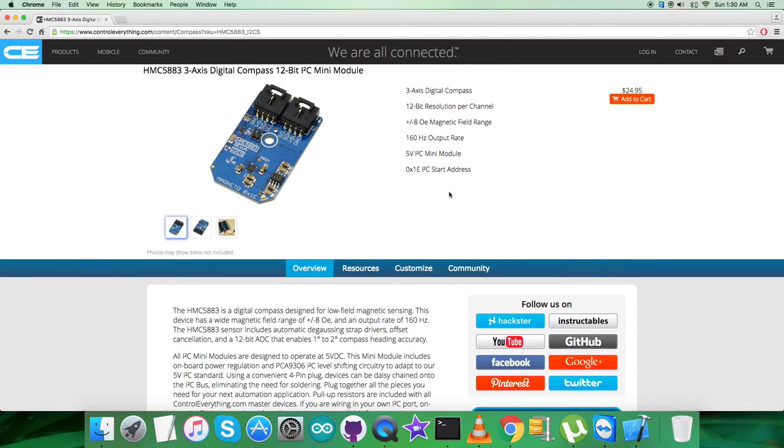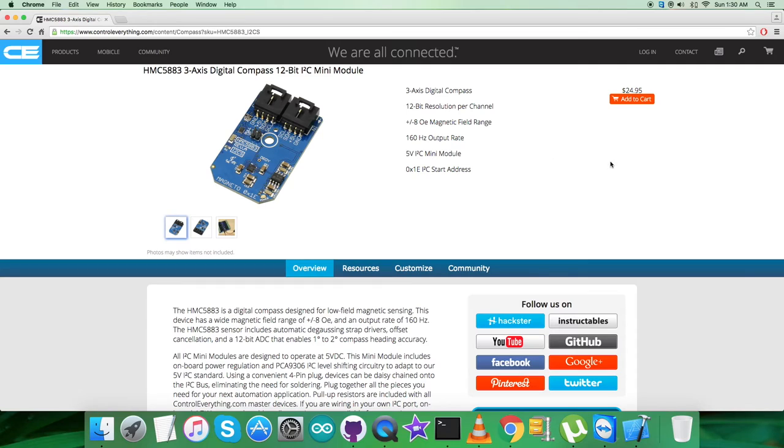As you can see, it's a three-axis digital compass and these are some of its more precise features. You can also purchase the sensor from here, from this website.